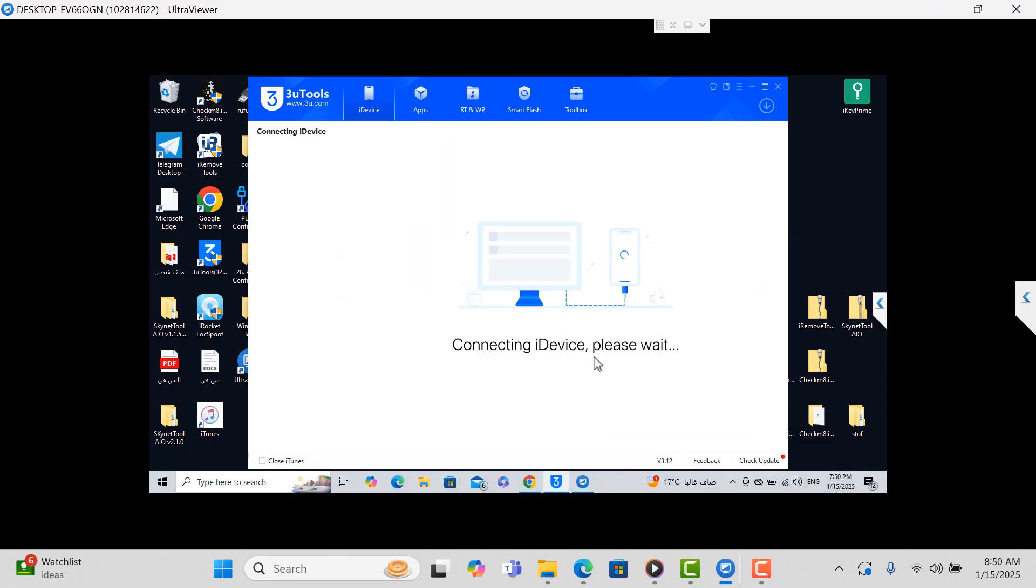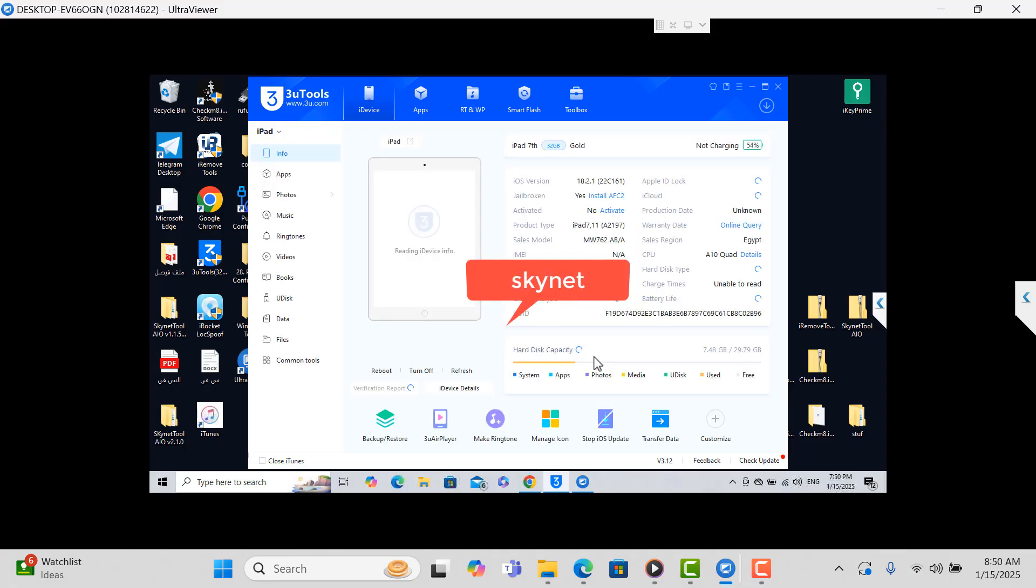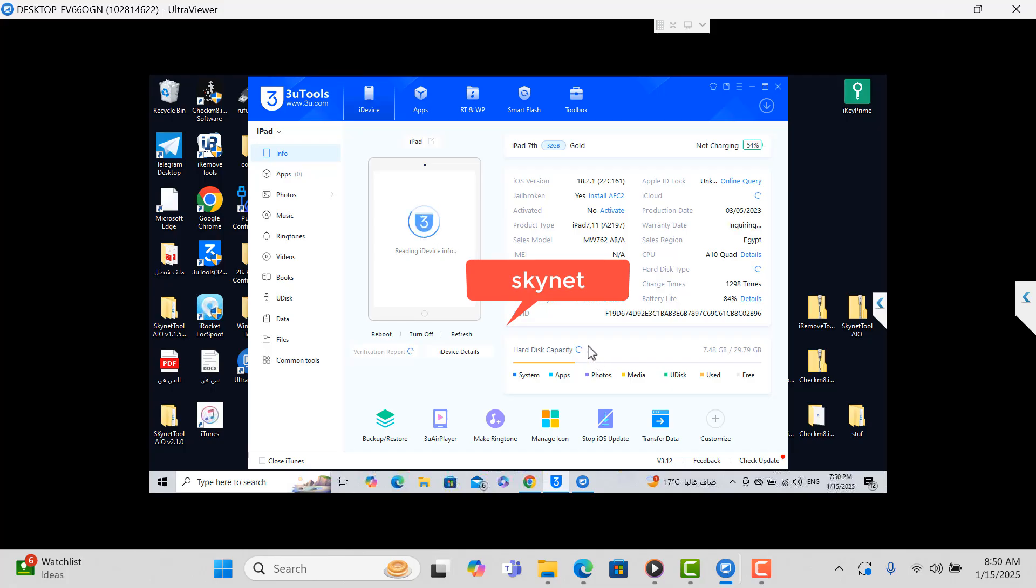Okay, now it's open. So now I need to check the version. Okay, this is the latest version. As you can see, it's already jailbroken, latest version.